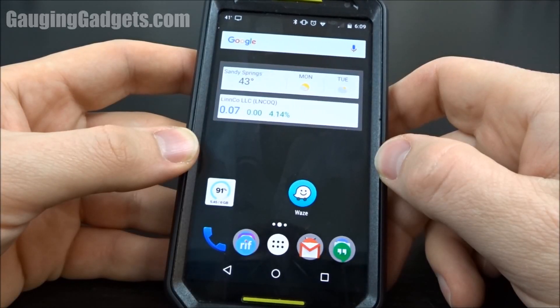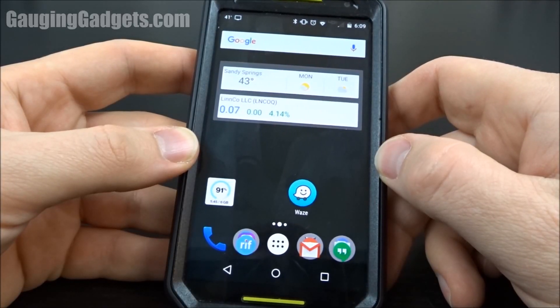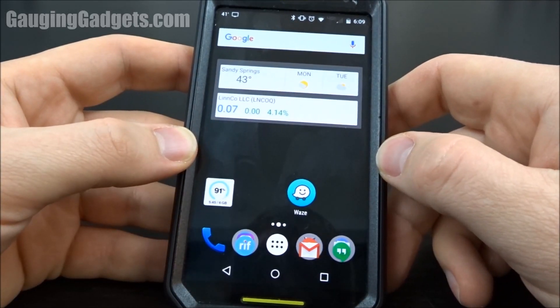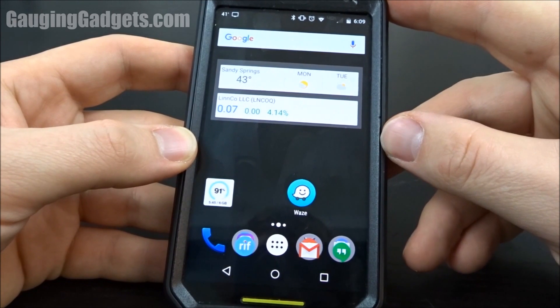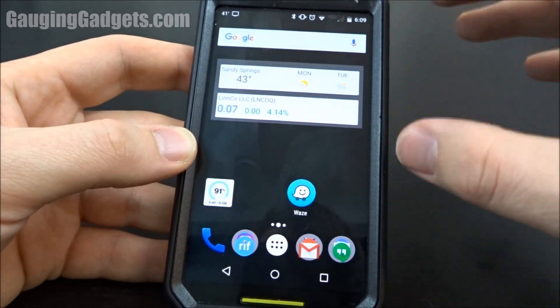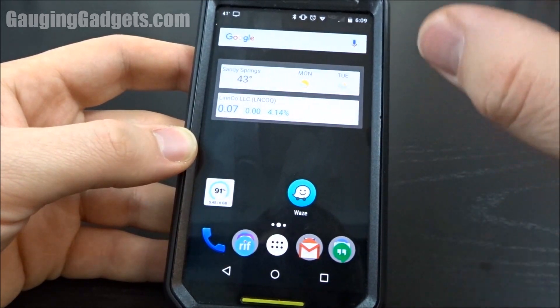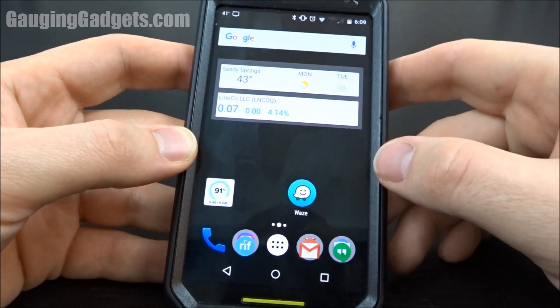Hey guys, welcome to another Gage and Gadgets tutorial video. In this video, I'm going to show you how to fully wipe your Android phone. This is going to reset it to factory settings.